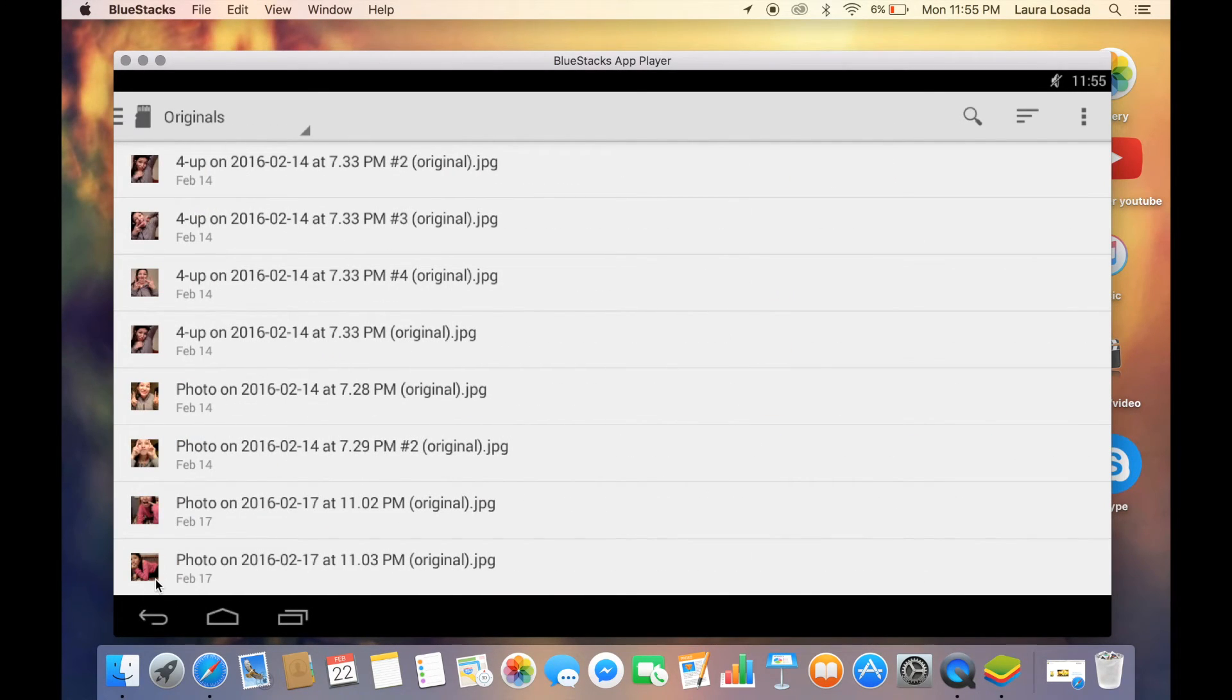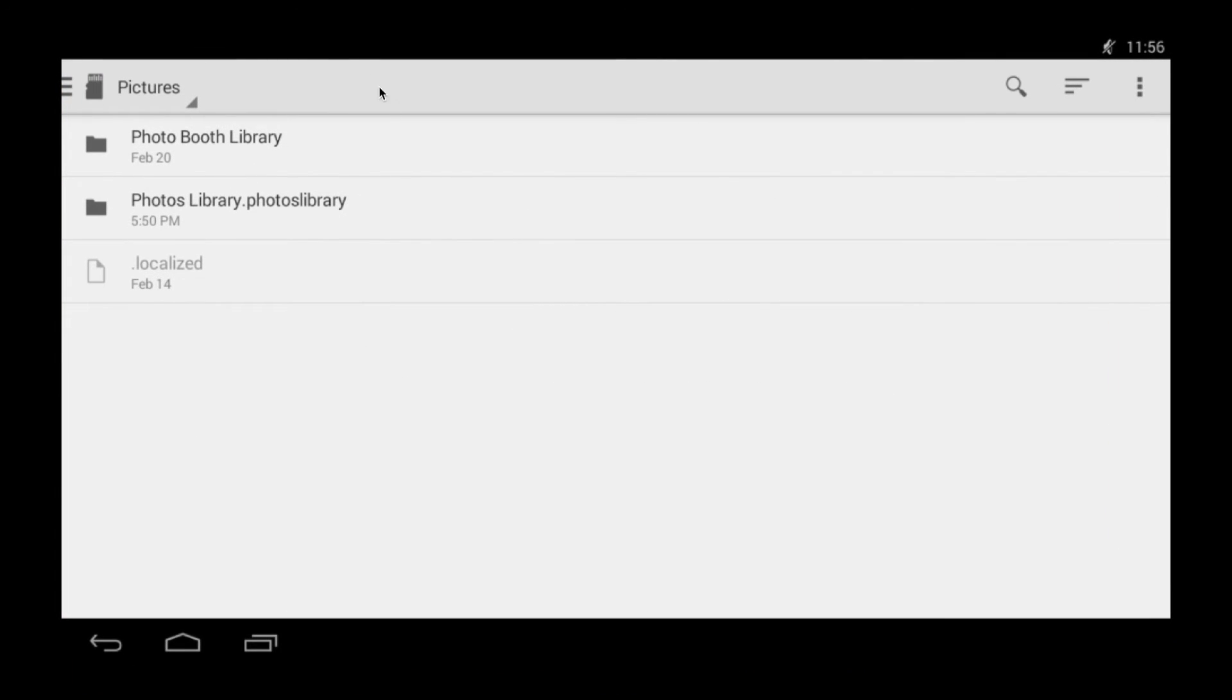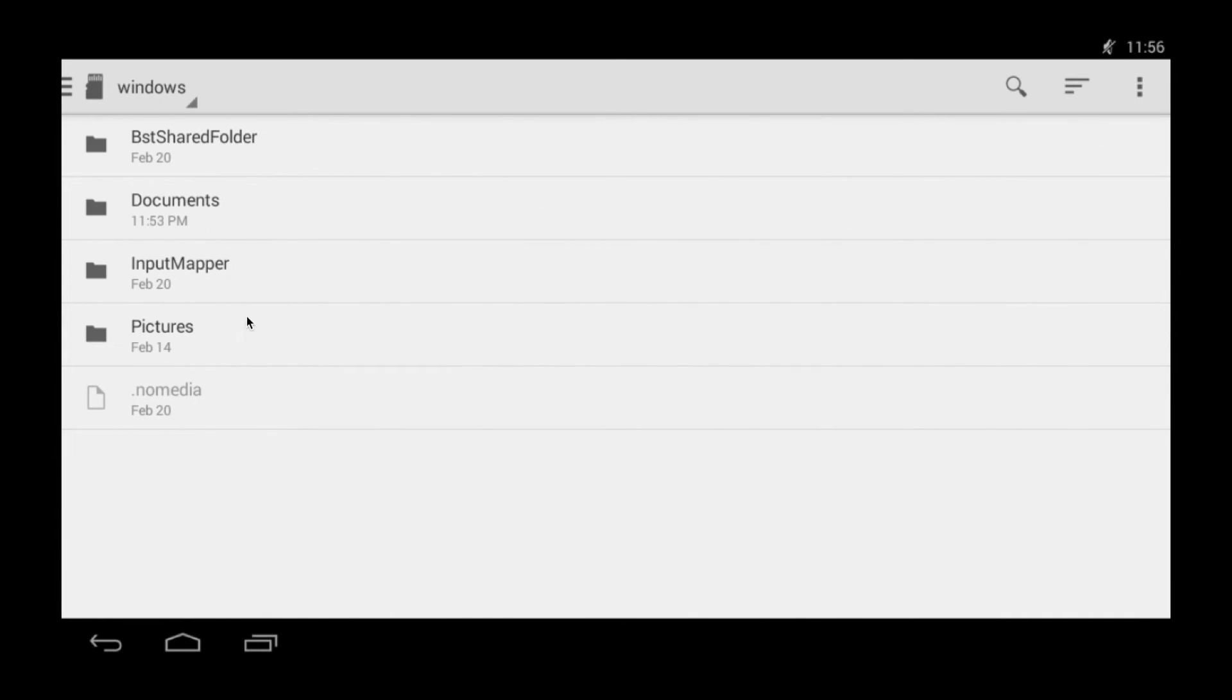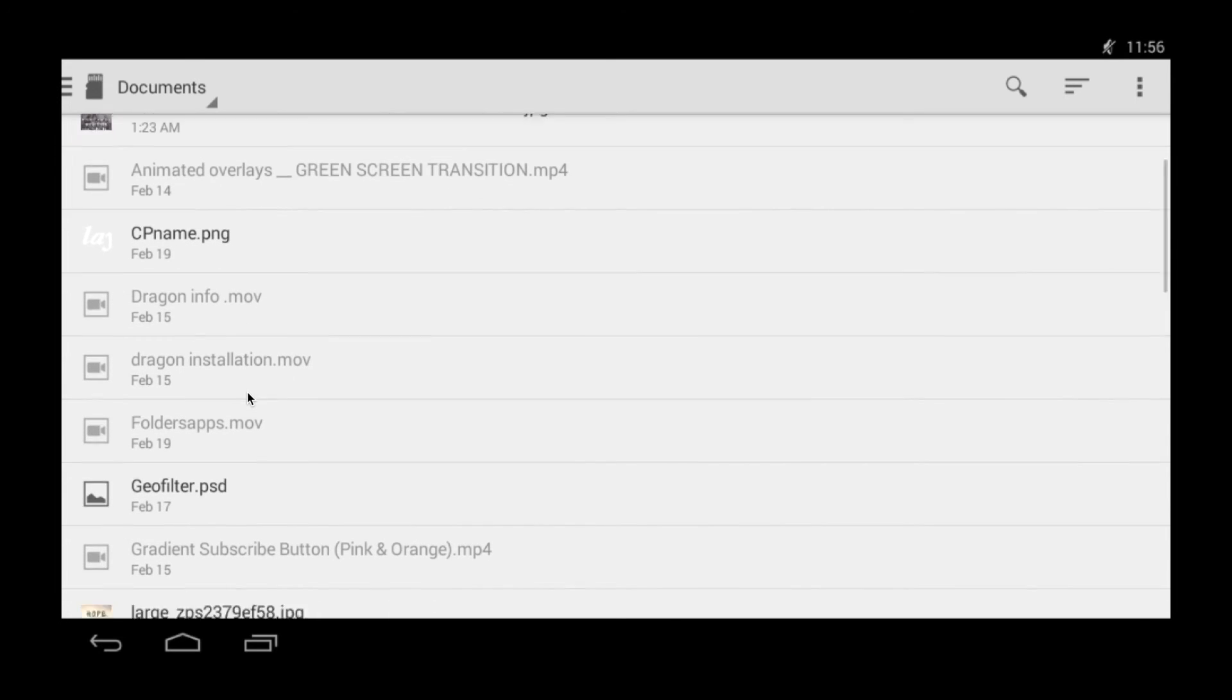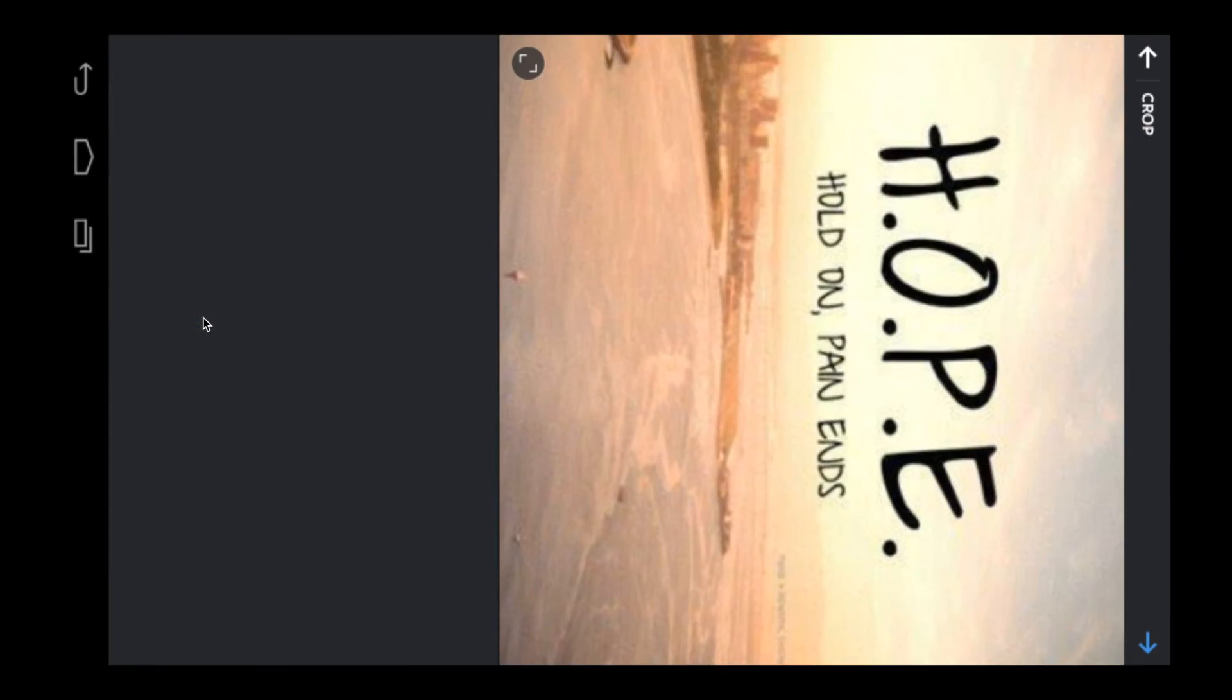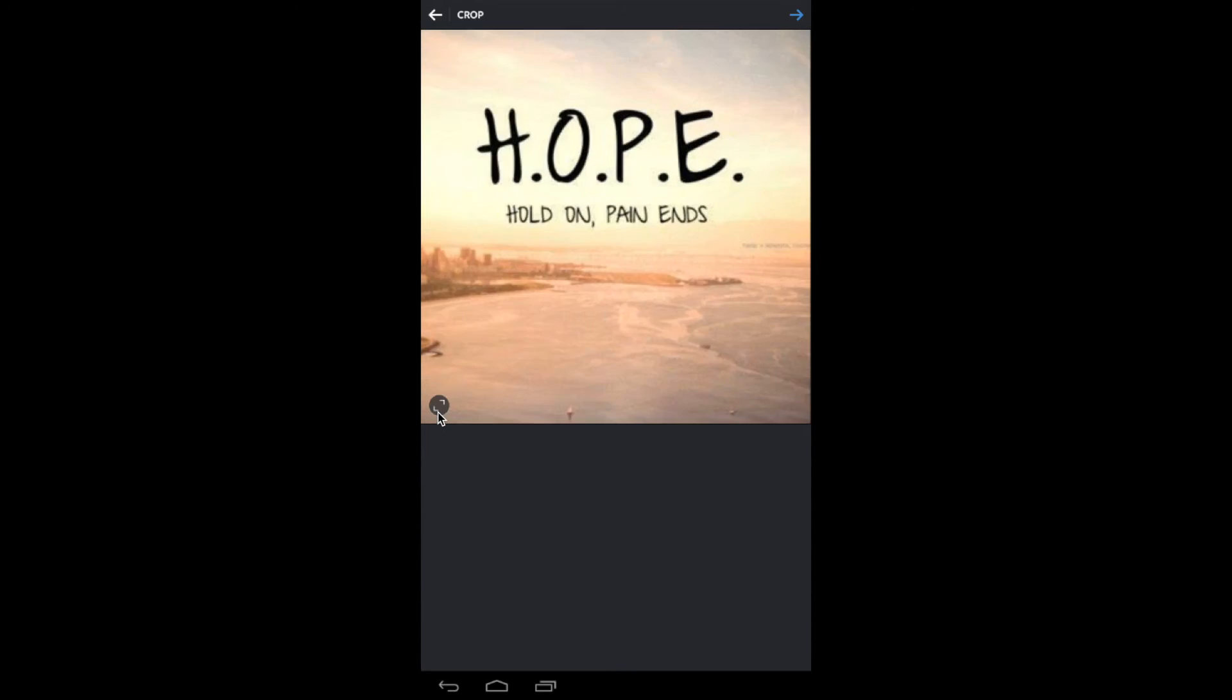Not downloads because in downloads you don't have anything. You want to go under Windows and then you're going to go under documents, and then that picture you have should be in this one. There you go.